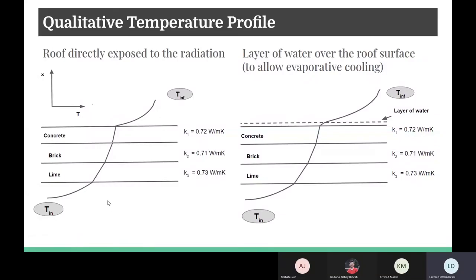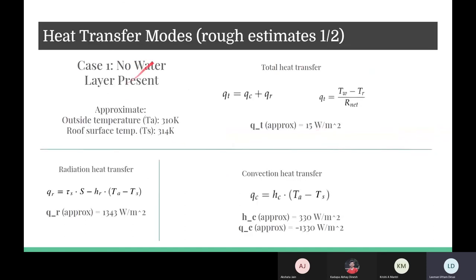With our modes of heat transfer defined, we get the following temperature profiles where convection takes place on the outside, conduction through the roof layers, and again convection on the inside. With the addition of a water layer, the only change that appears is an extra convective water transfer. The net heat transfer is also equal to the difference in temperature across the roof divided by the net resistance.